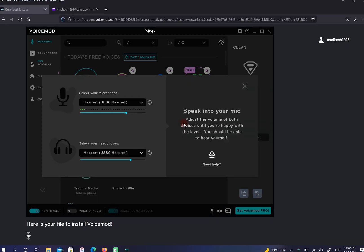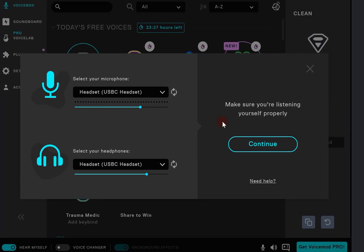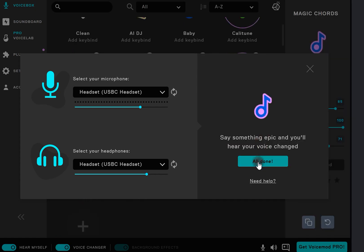Here select your microphone and headphone. Then select continue. After that select all done.